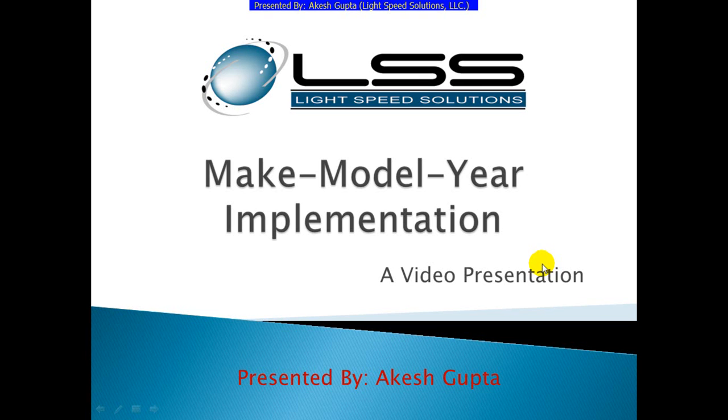Good morning everyone, my name is Akesh Gupta and I'm with Lightspeed Solutions. Today in this presentation I will share with you how to implement make-model-year scenarios using RSP Designer.